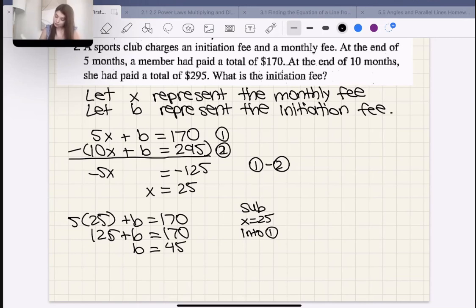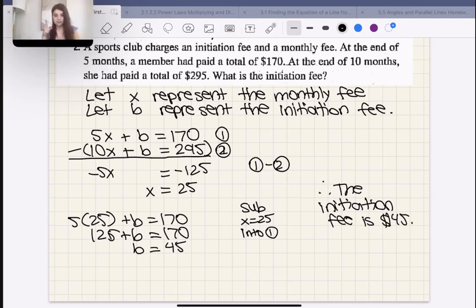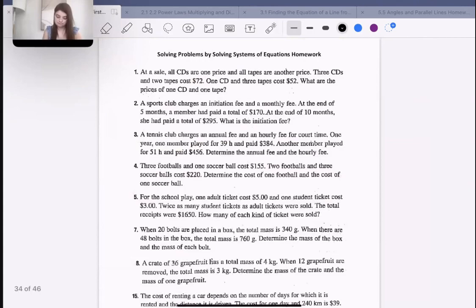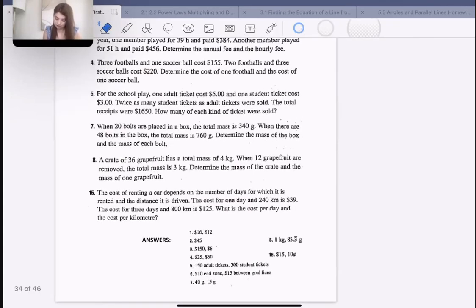Therefore the initiation fee is $45. To be a member of the club you must pay $45 one time, and then every month you're part of the club you must pay $25 as well. And the answer key confirms $45.